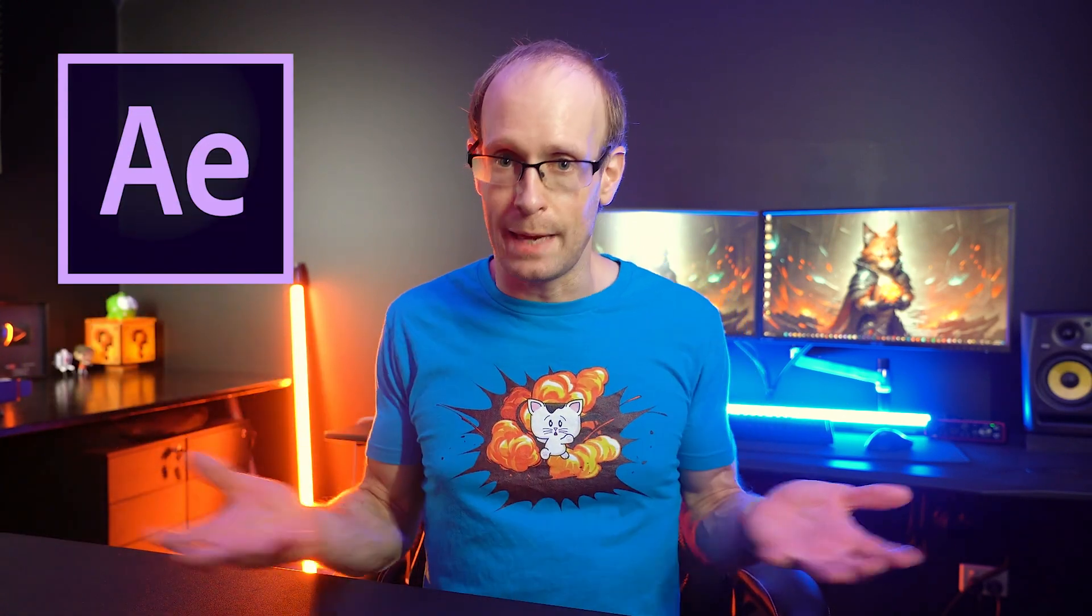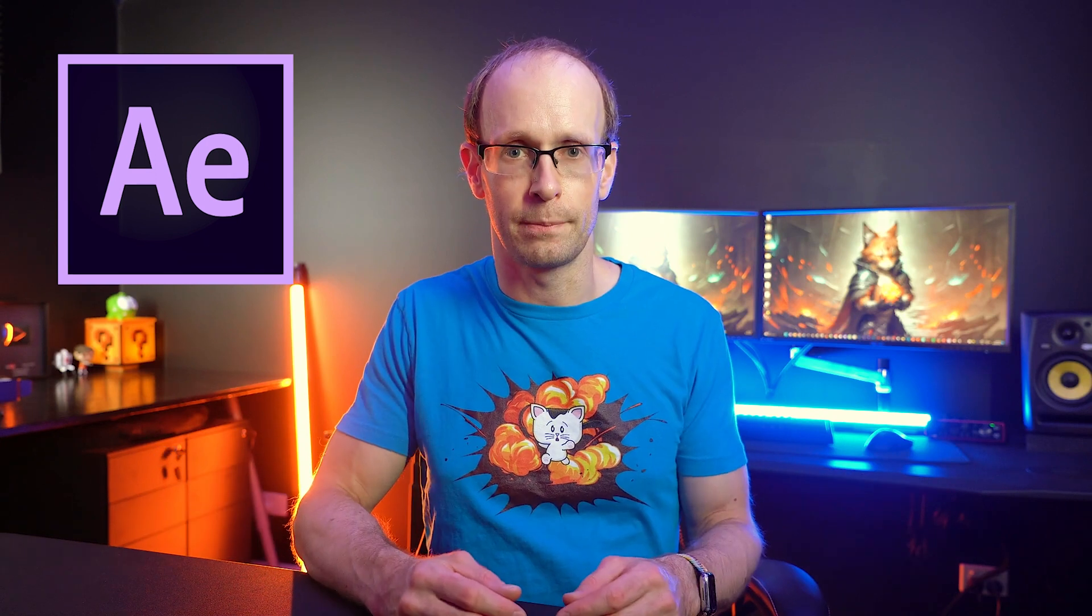While I will be using Adobe After Effects, you can apply the same techniques in any video compositing program of your choosing. But now, remembering that I used the word quick, let's jump right into it.